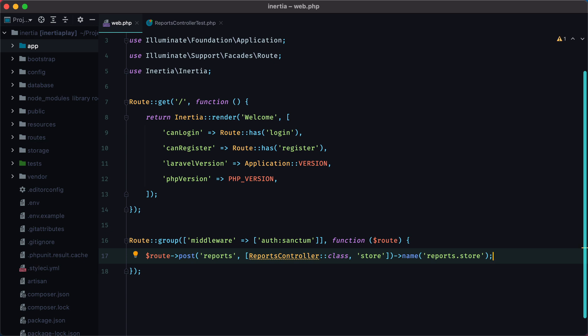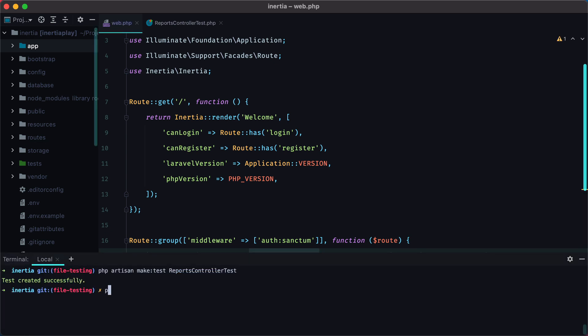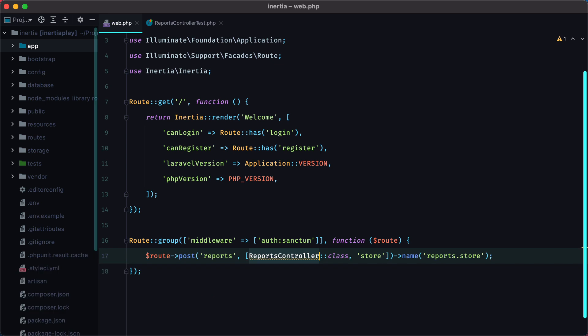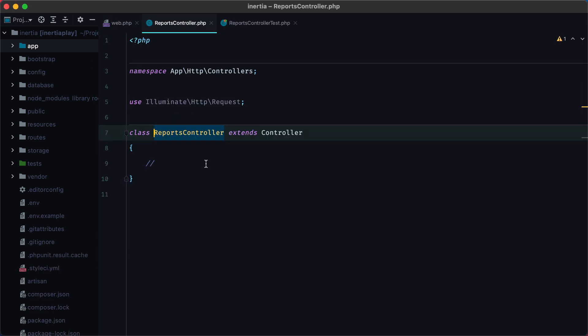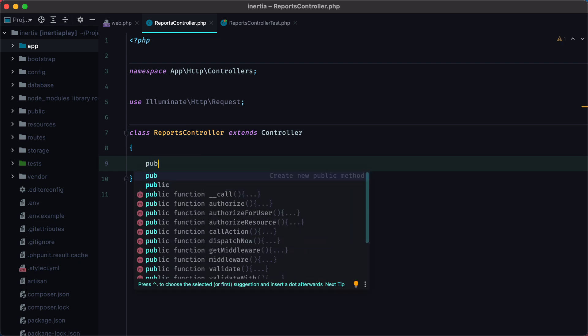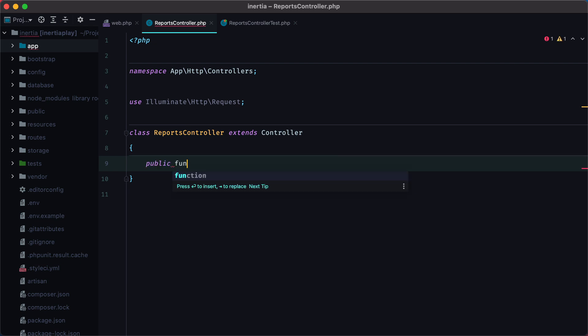Of course, this controller doesn't exist, so let's create it, php artisan make controller ReportsController. Now import the controller, and add the store method, so public function store.